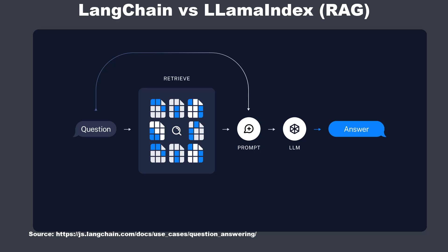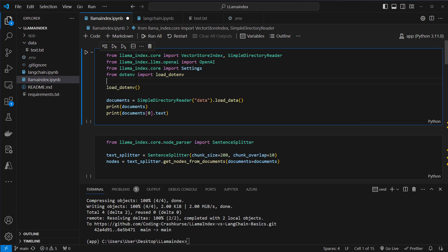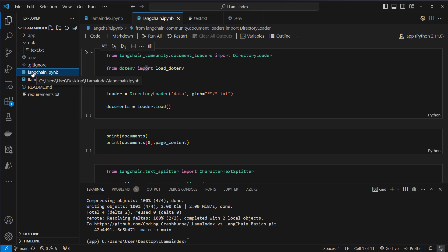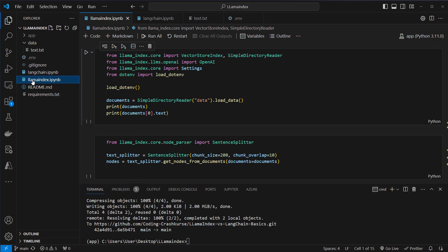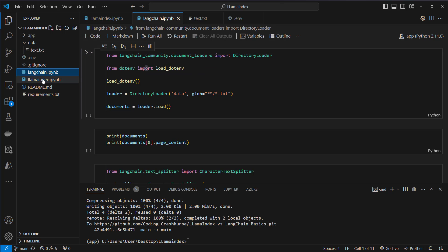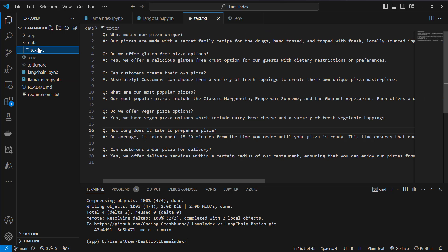So this is how it works in theory. Let's now have a look at how this works with LlamaIndex and LangChain in practice. I'm in VS Code, and here on the left you can see we've got two files: the LangChain IPython notebook and the LlamaIndex IPython notebook. These perform similar tasks, but different in syntax and a little bit in the approach. We've also got this data directory which contains a text.txt file.